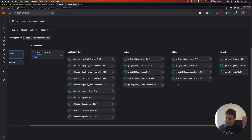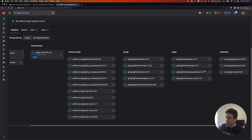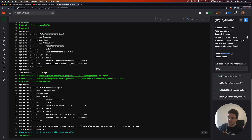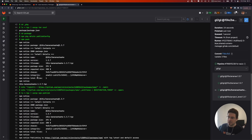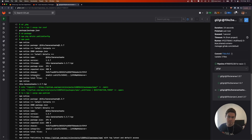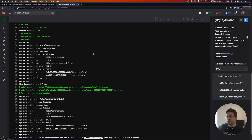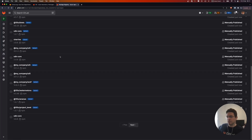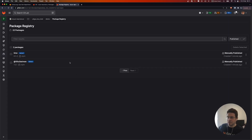All the packages were imported successfully. If you have any error on any package, you can click on the job and get all the logs. As mentioned, we are just using the npm client to pull and publish the package — nothing magical. And here we have all our packages in GitLab.